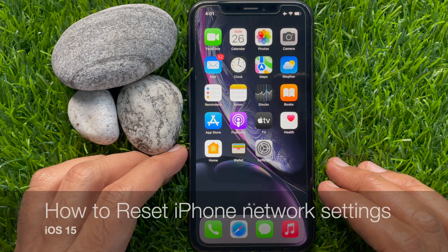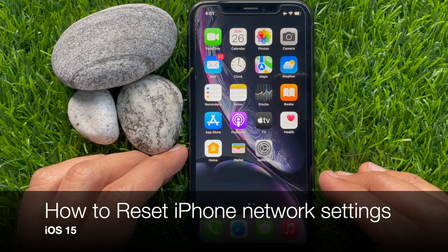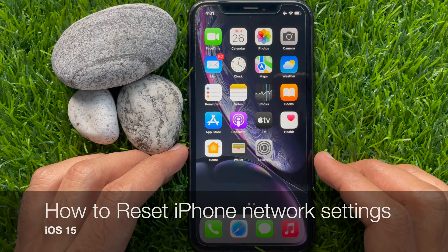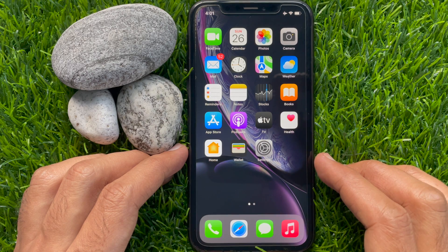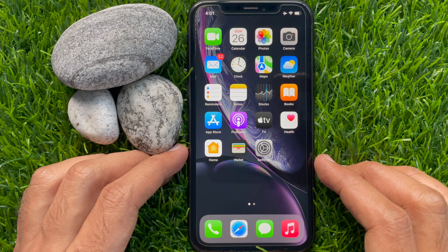Hi viewers, today I would like to show you all how to reset iPhone network settings on iOS 15. Let's have a look. You can reset iPhone network settings when you are getting Wi-Fi or mobile data related issues.